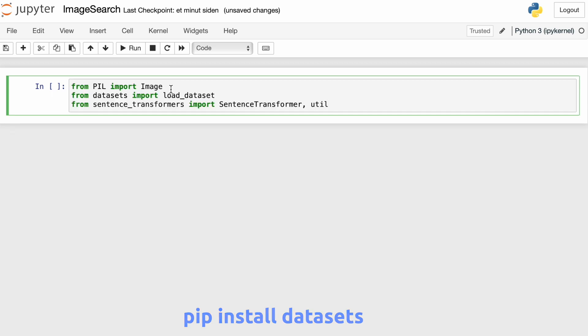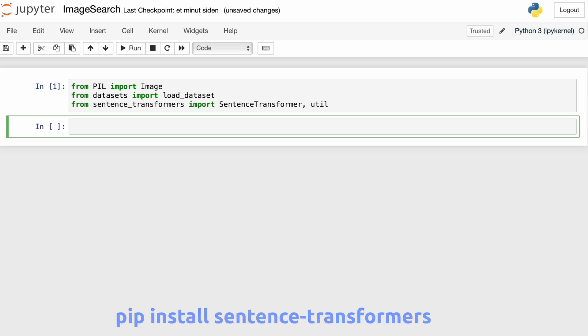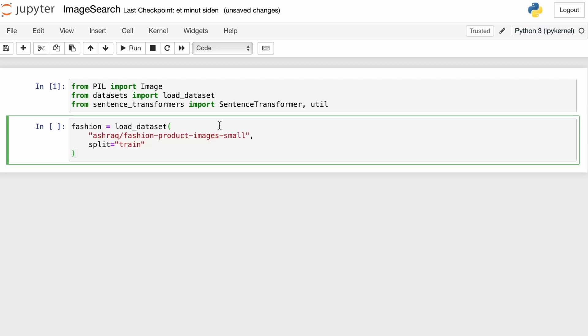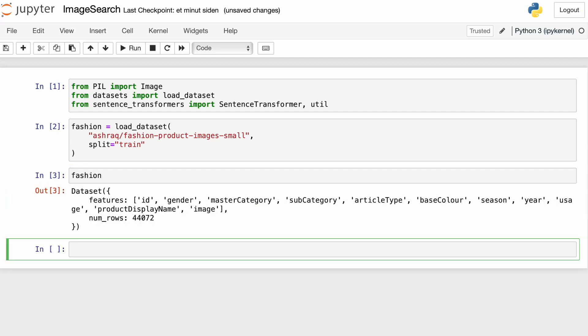We're going to import the Python image library and the load dataset function from datasets. And then we're going to import sentence transformer and util from the sentence transformers library. Then we're going to load the dataset from the dataset repo using the load dataset function. We'll just call the dataset fashion and we'll have a look at the dataset.